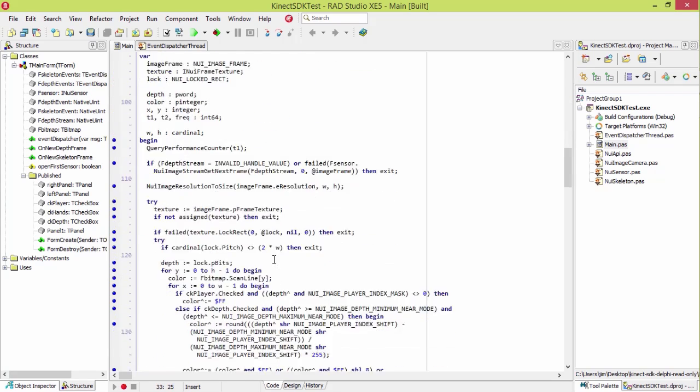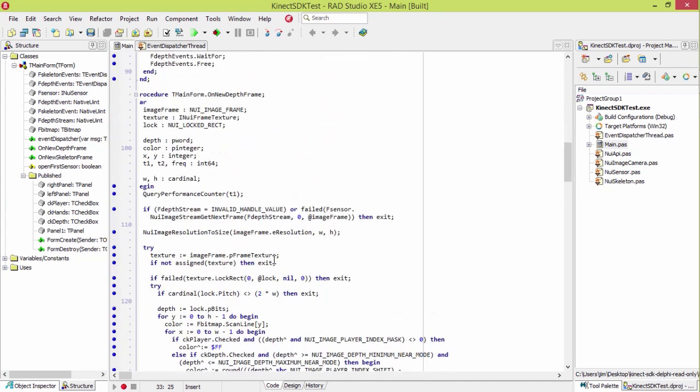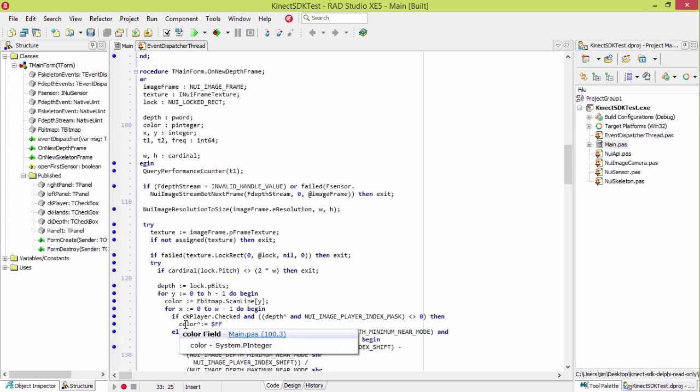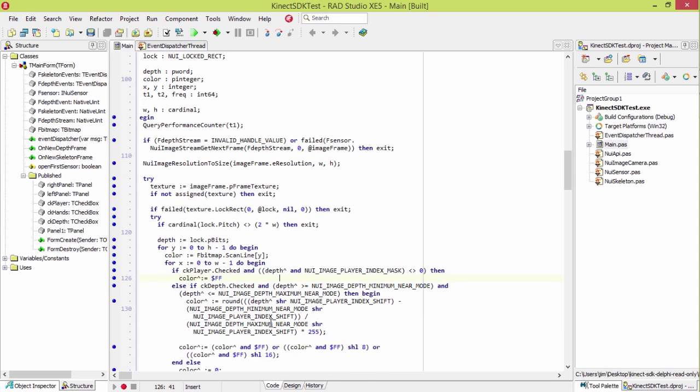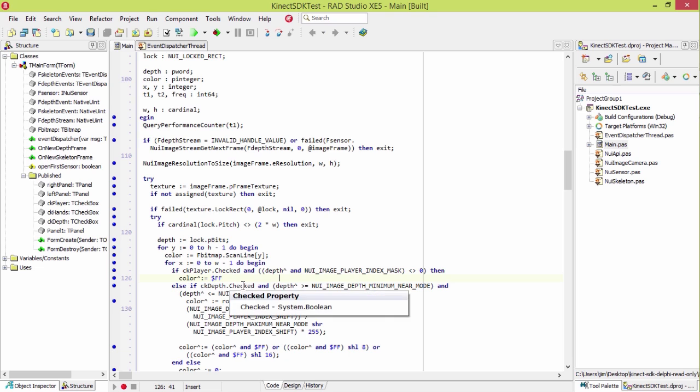And then here's the new depth frame. So right here's the change I added. I have a checkbox that turns off whether or not it displays the player. So the player is going to be displayed in blue when it's detected. And then the ability to turn off the depth scanning. So this is just whether it's going to color things based on depth information.